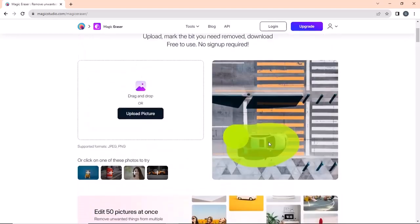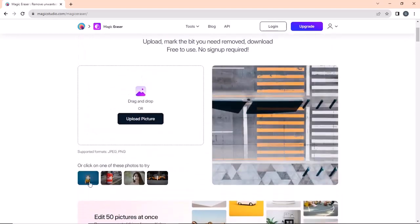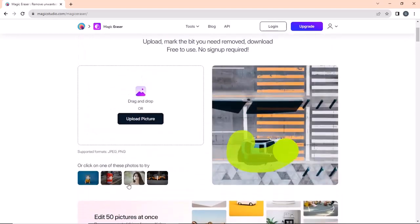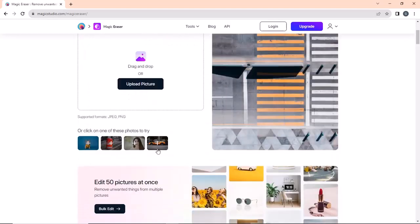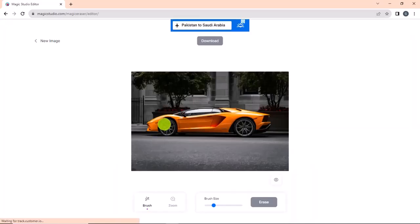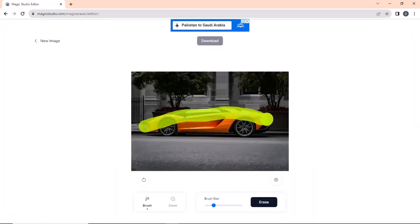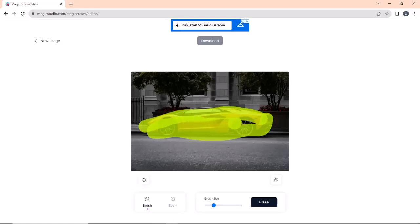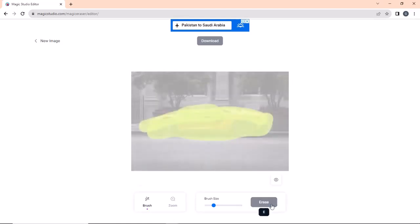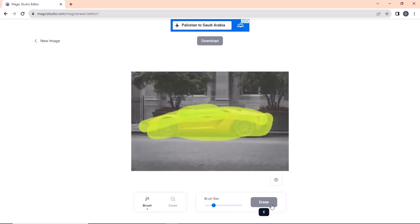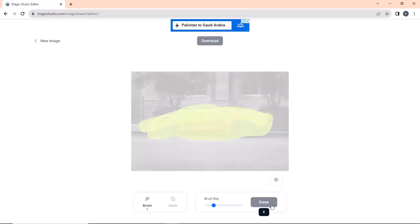With Magic Eraser, you can easily remove any unwanted objects from your image. The site offers an interactive and easy-to-use UI, and the process is simple. Just drag and drop your photo, mark the object you want to remove, and boom, the magic works.